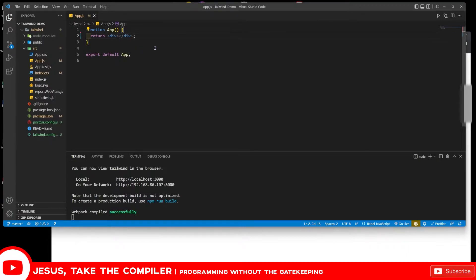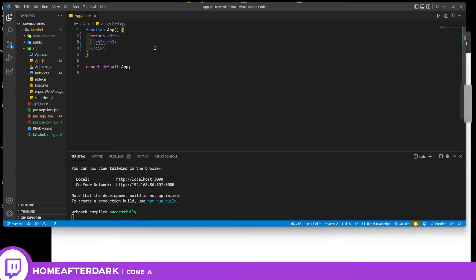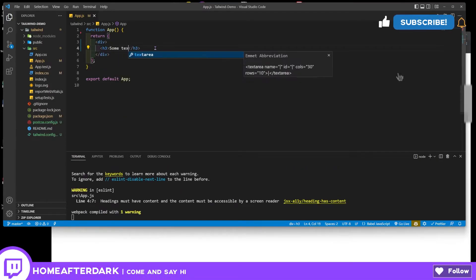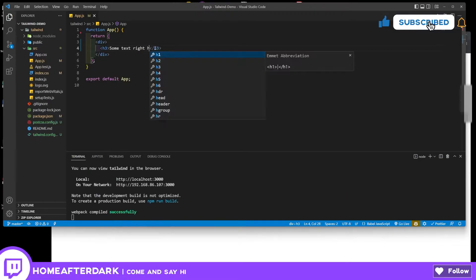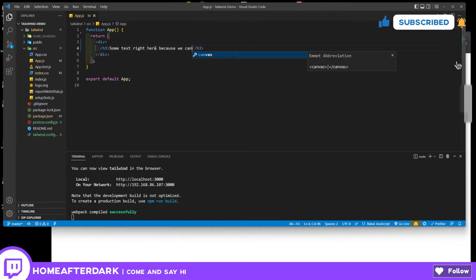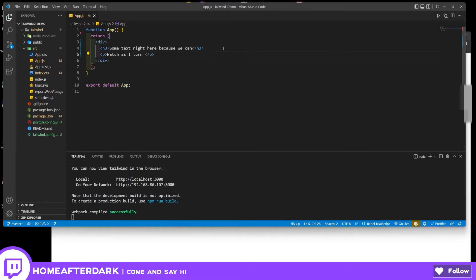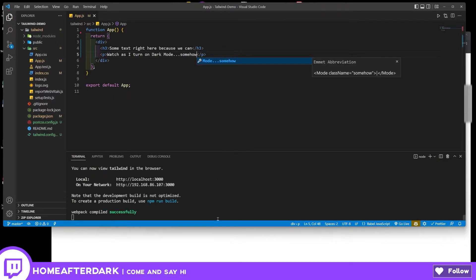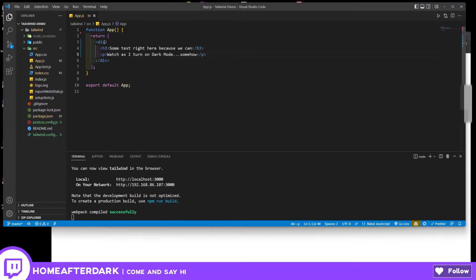You just call it out directly in your class name and it just does it, which is super cool. So let's come down here and add a div with an h3 inside. Let's save that so it formats. We'll add some text right here. Let's come below this and add: 'watch as I turn on dark mode somehow'. This isn't very exciting - it's just plain text - but let's start making this more interesting.